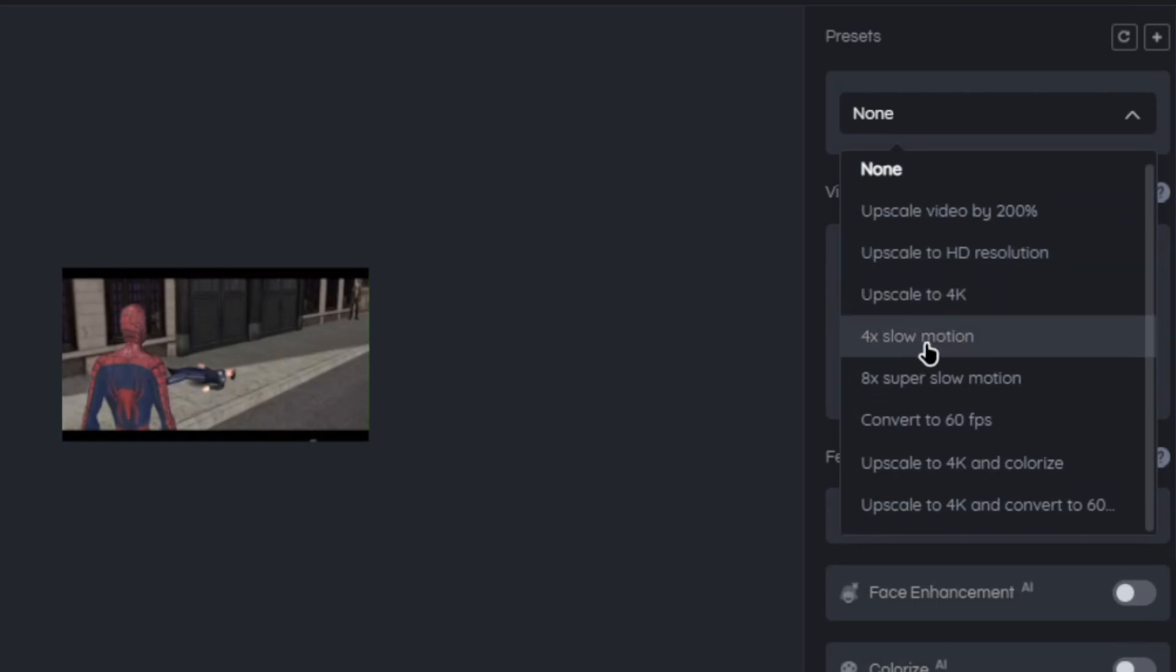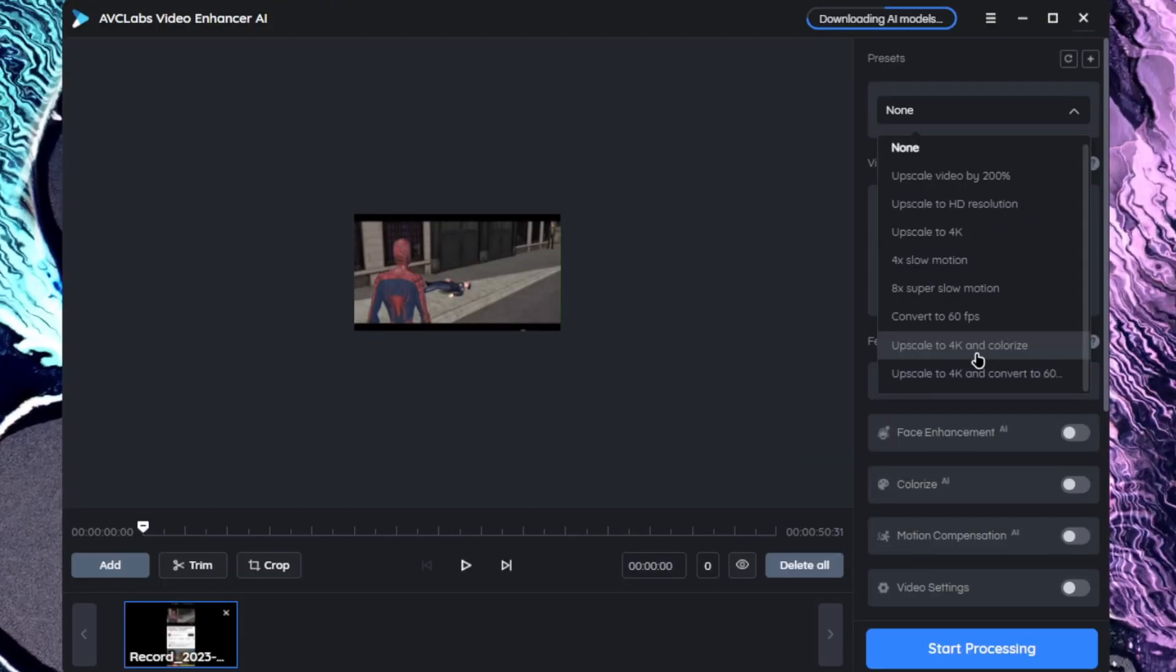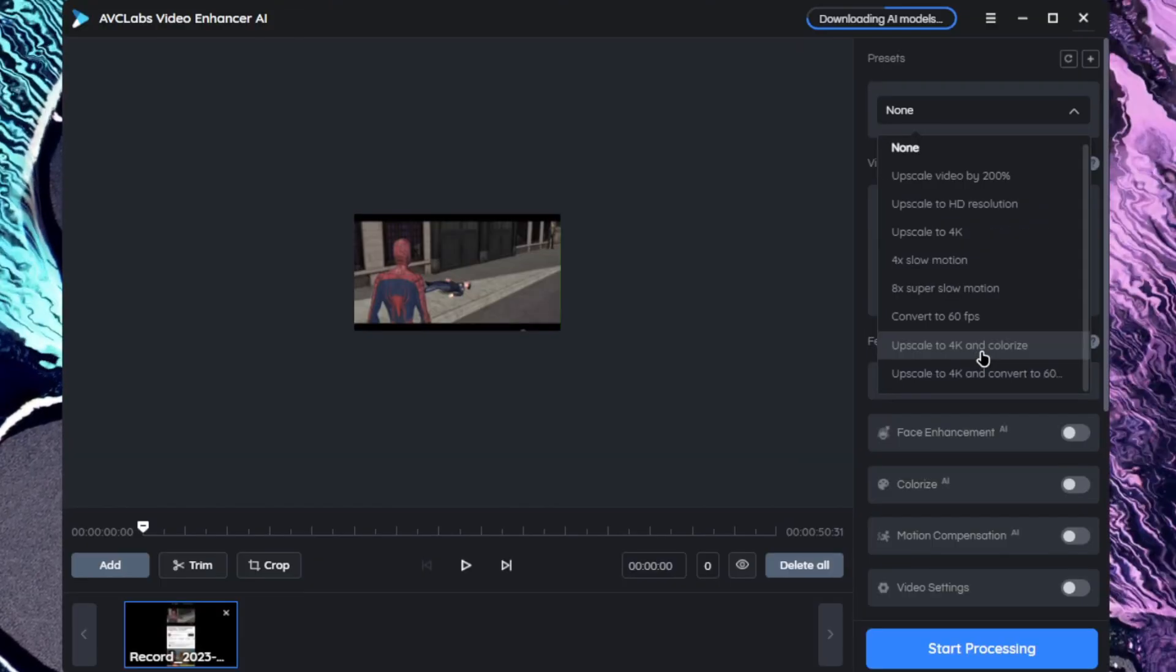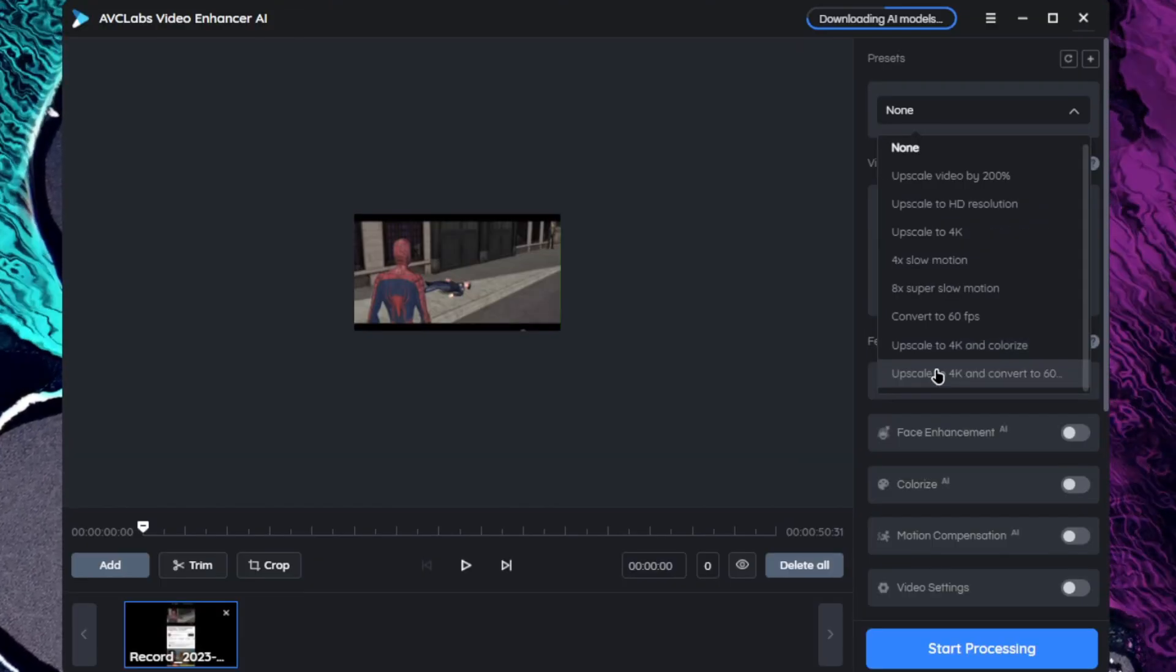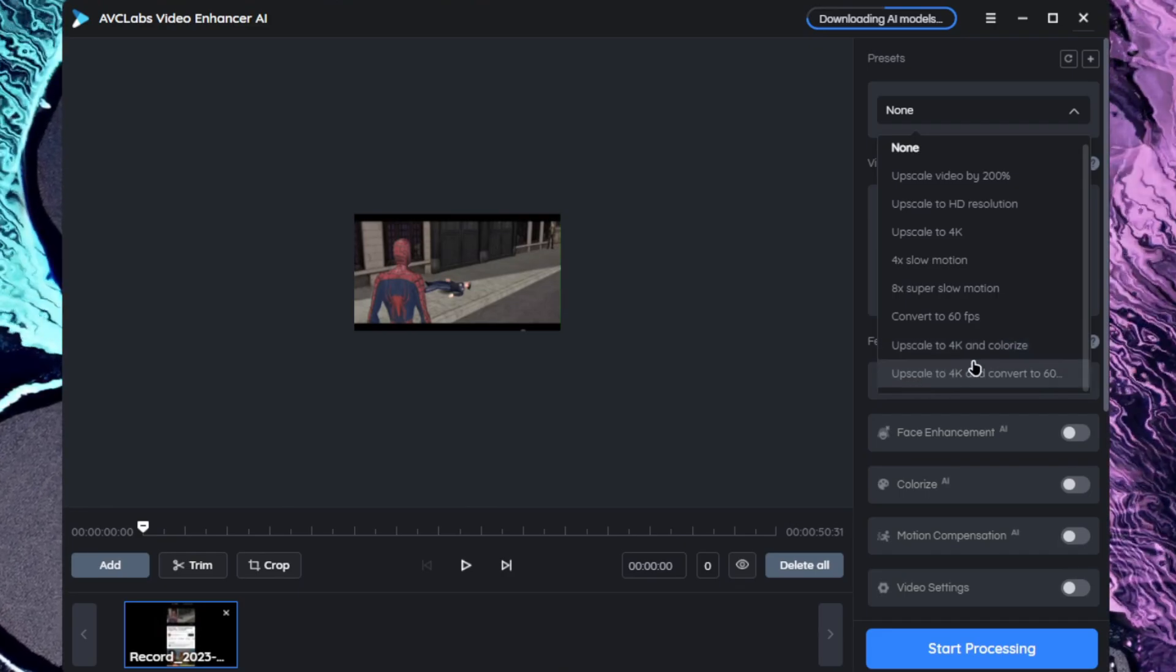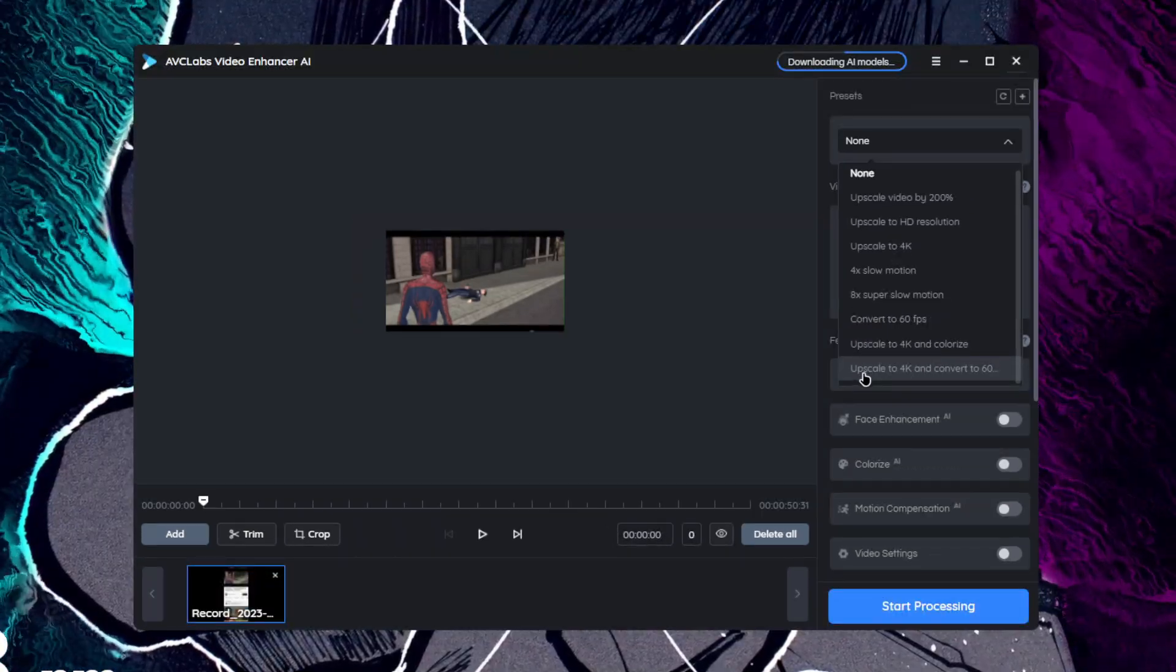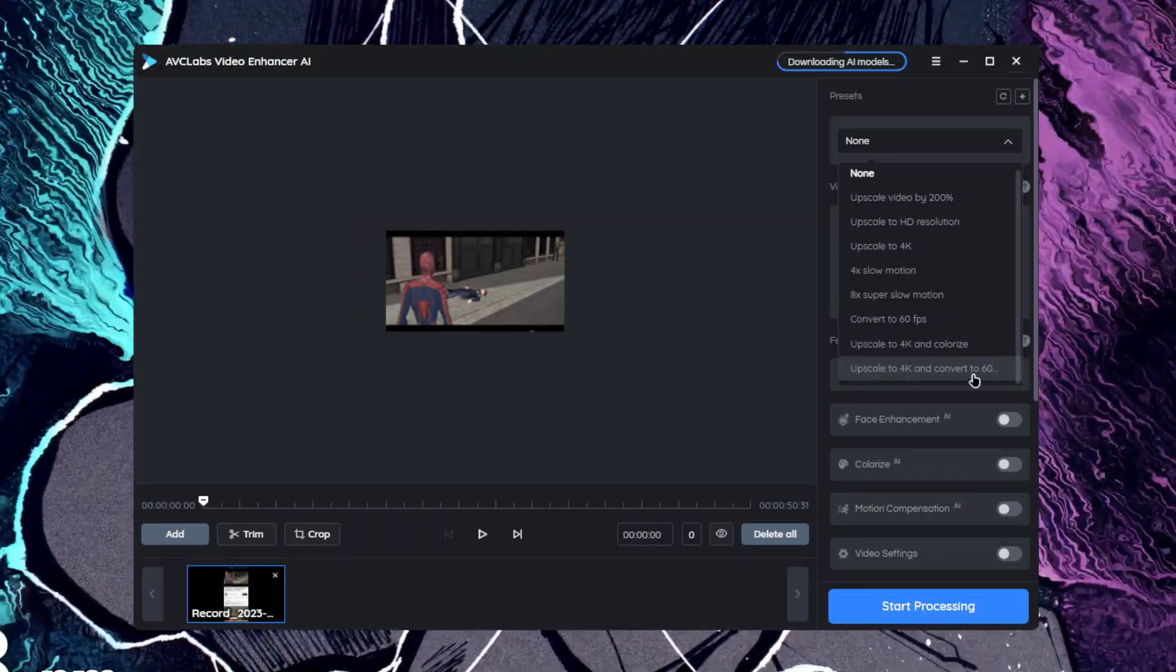4x slow motion, 8x super slow motion, convert to 60 FPS. If your video clip is in black and white, you can use this option to colorize your clips as well. The final feature is the best one: upscale to 4K and convert to 60 FPS.